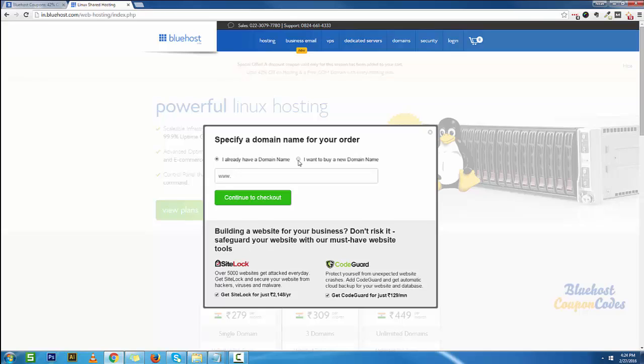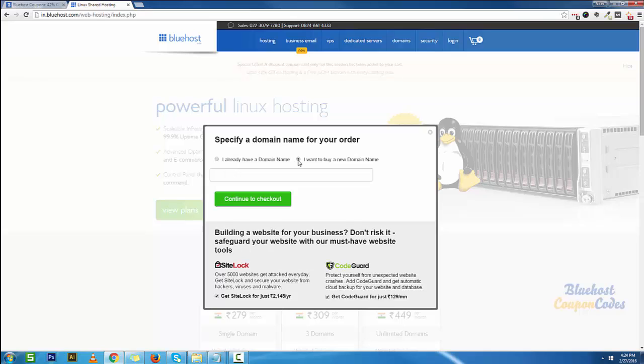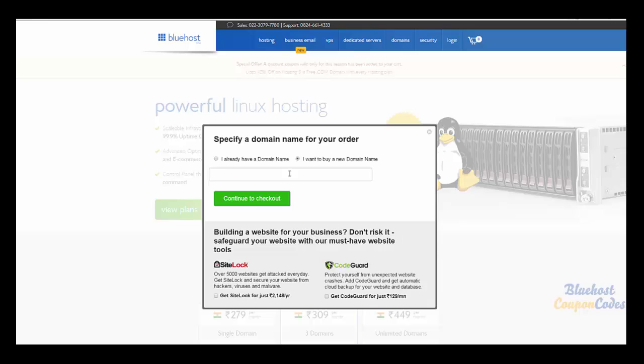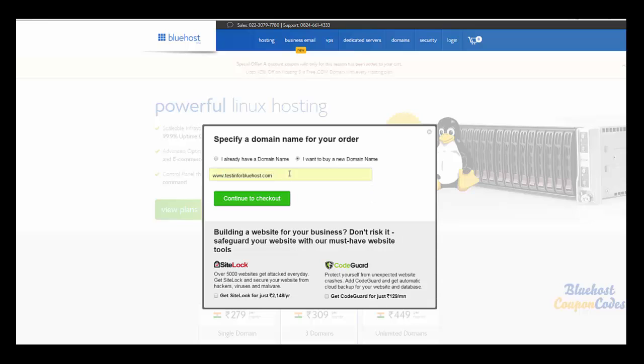I am going to opt for the option where I want to buy a new domain name. You can also go ahead and uncheck additional services like site lock and code guard for now. You can always add them at a later stage inside your account. I am going to try a demo domain, testing for bluehost.com, and I'm going to click on continue to checkout.